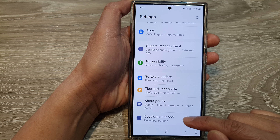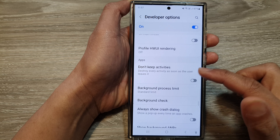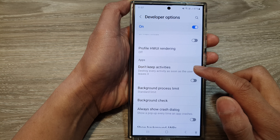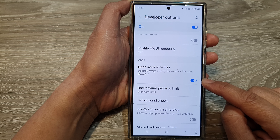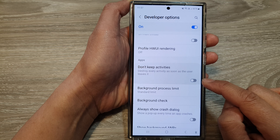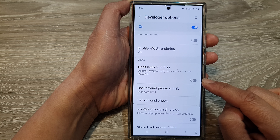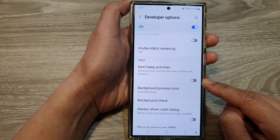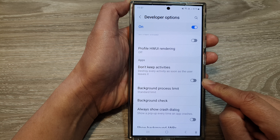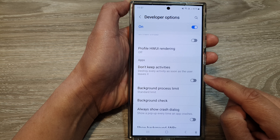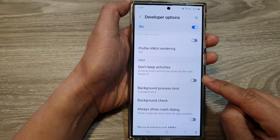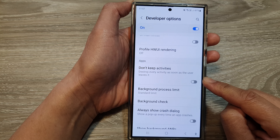First, tap on the home button to go back to the home screen. From the home screen, swipe down at the top, then tap on the settings icon. From the settings page, scroll down to the bottom, then tap on Developer Options.